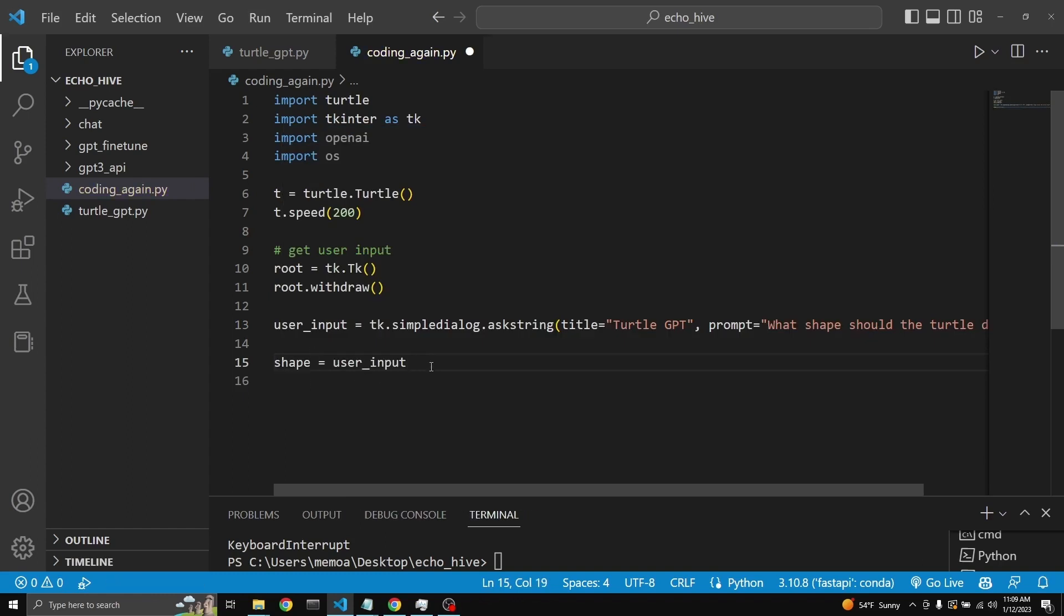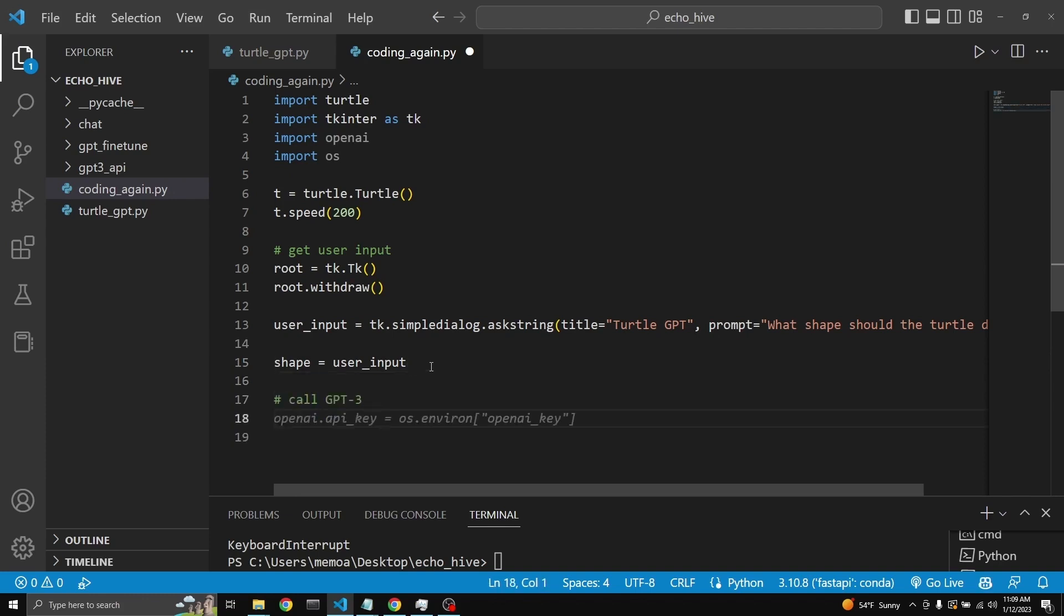And now we need to make a call to OpenAI's API to talk to GPT-3. We just need to set our environment key. I'm retrieving mine from my environment variables.